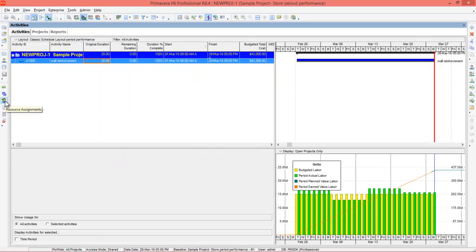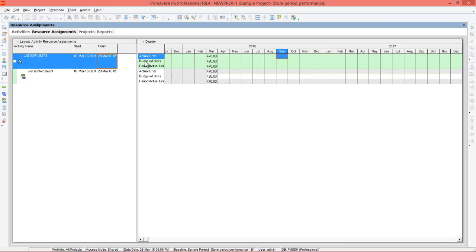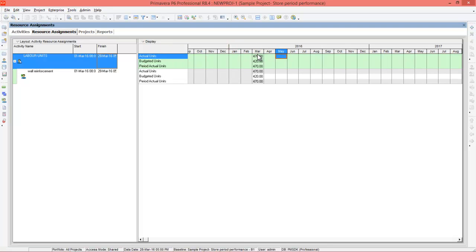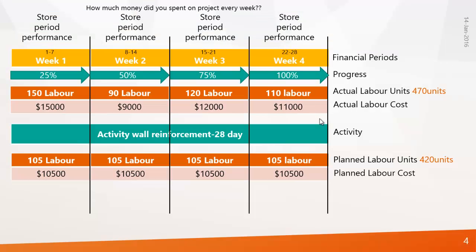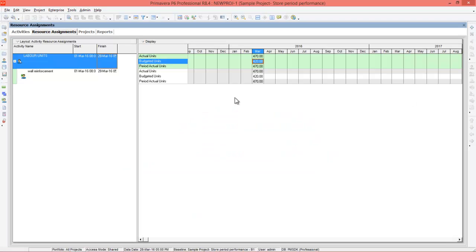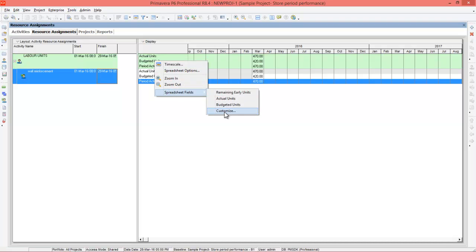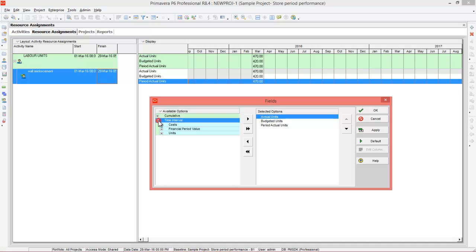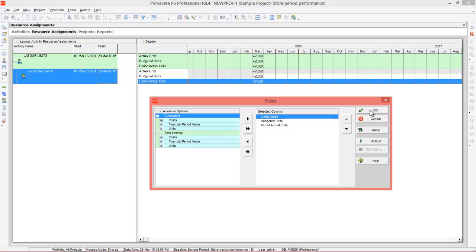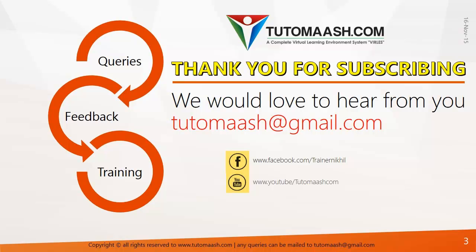You can also go to Resource Assignments, add actual units, budgeted units, and period actual units, then set the timescale to monthly. In March, actual units is 470 and budgeted is 420 — planned is 420 and actual is 470. Period actual units is also 470. You can right-click to go to Spreadsheet Fields and customize columns with whatever values you want. I hope you understood the session — if you have any doubts you can contact me on WhatsApp, Skype, or social media. Thank you for watching.